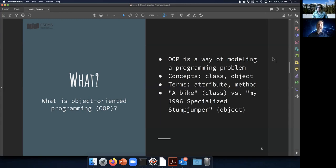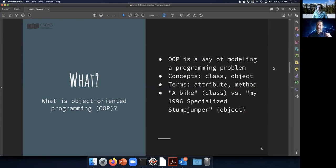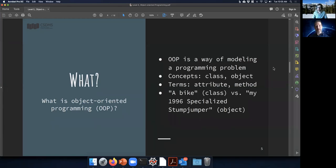A program is a single object or a group of objects communicating with each other. I've introduced the concepts of class and object, and also two terms: data and behaviors. Each language has its own term for these. In Python, which we'll use today, we have attributes — those are the data — and methods — those are the behaviors of the class.